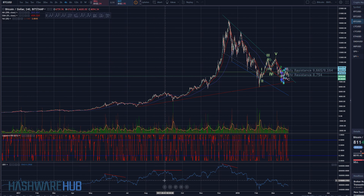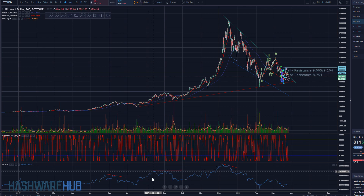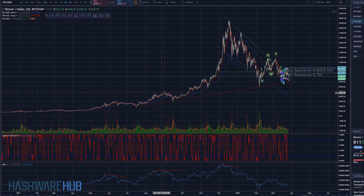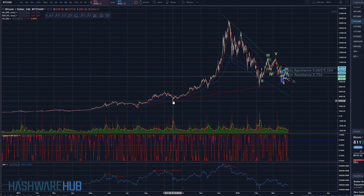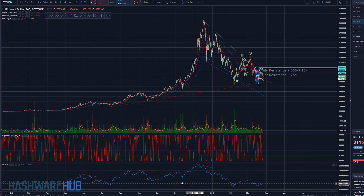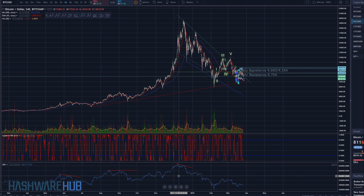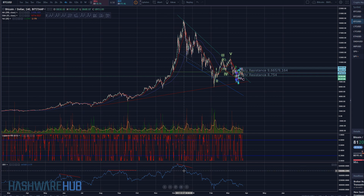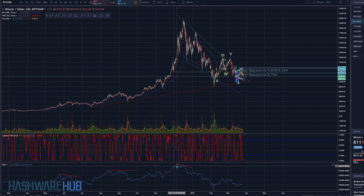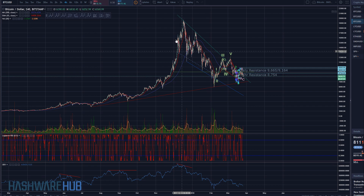This peak and this peak are nearly the same height on the on-balance volume, but this price peak is higher than this one. Clearly, we have a divergence, and look how much this thing sold off. We had this peak right here and this peak right here — the ultimate top. This peak on on-balance volume was lower than this peak. And the market — we know what happened from there.